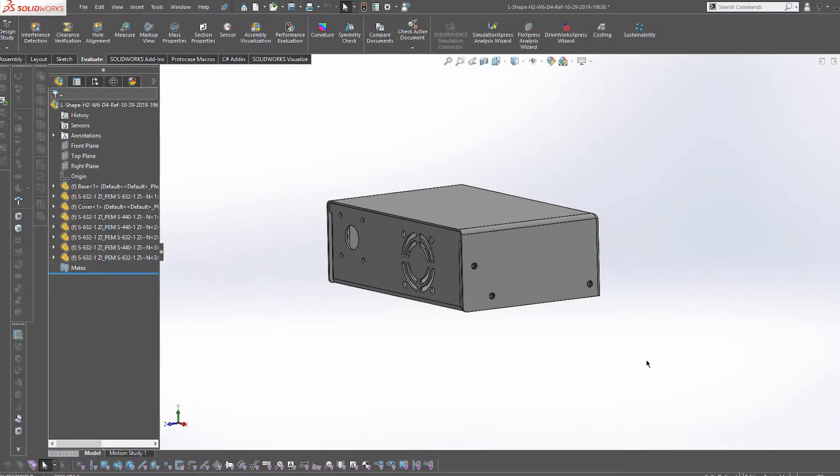Hi there, it's Allison from the Protocase team. Today I'm going to go over our template generator, specifically the STEP file option.